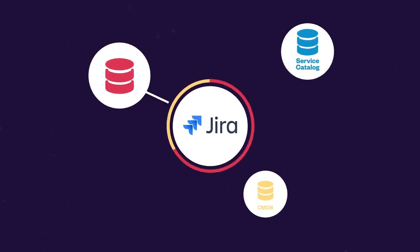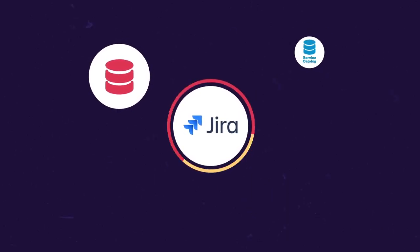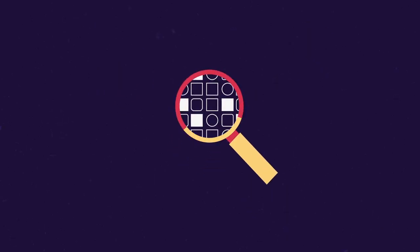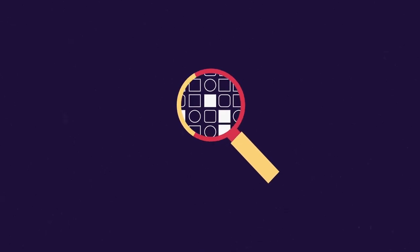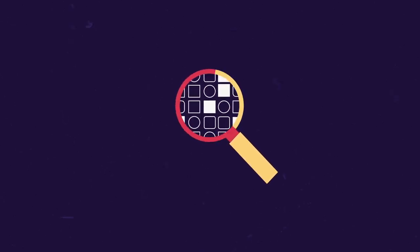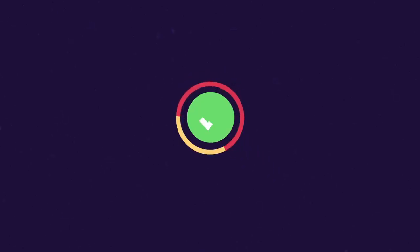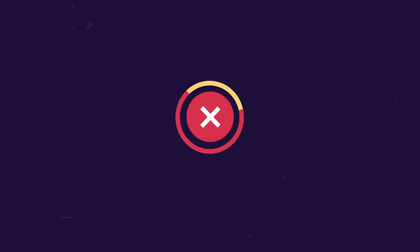Without connecting relevant data to the tool where the action takes place, support agents and customers lose time searching for information and are more likely to make mistakes.